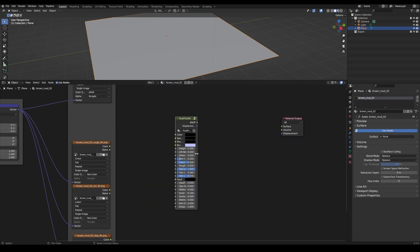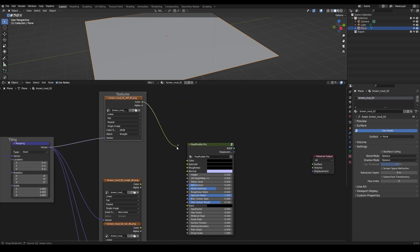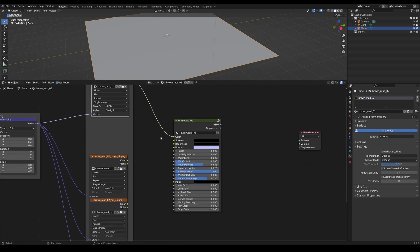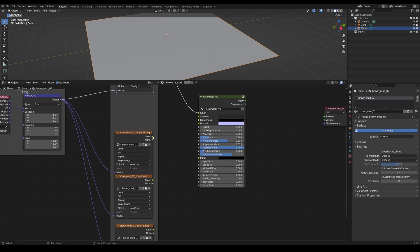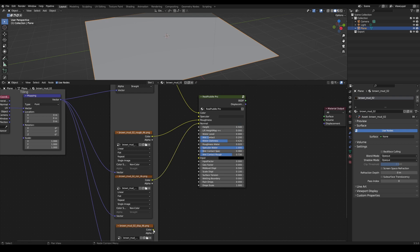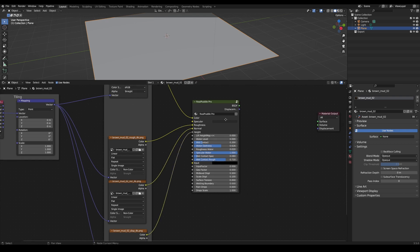All we have to do now is connect the textures. Since we don't have a specular map, I will set a minimal value here. Then connect the roughness, the normal and the displacement.